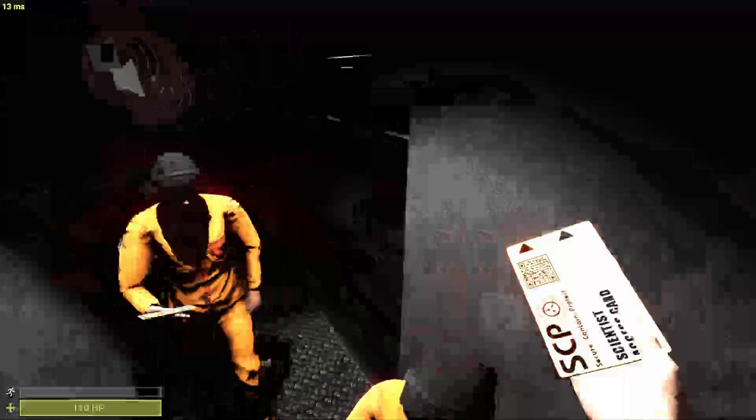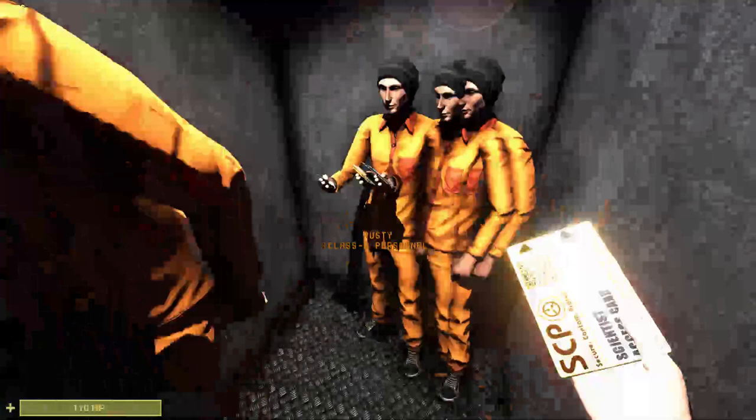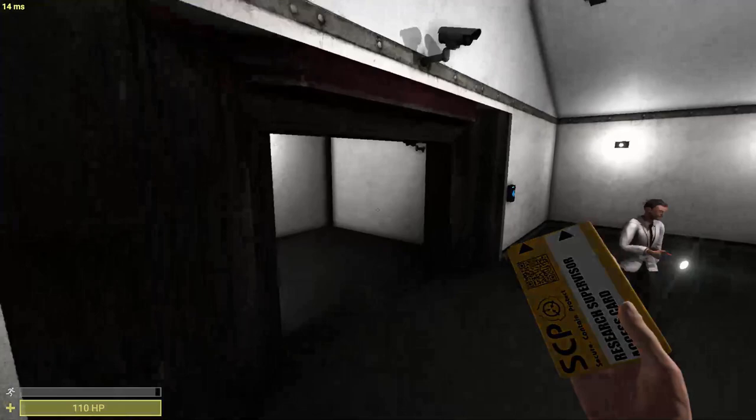He walks up to people, he left clicks and he kills them. Don't get me wrong, I love Plague Doctor, I think he's great, but again, he's pretty just normal.